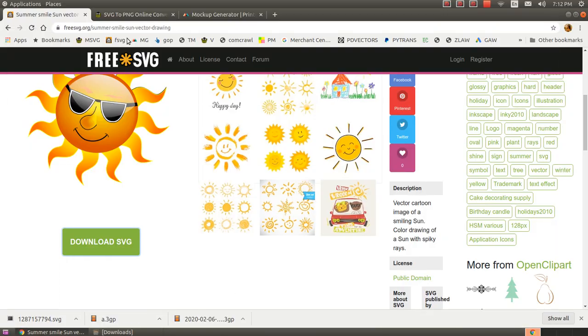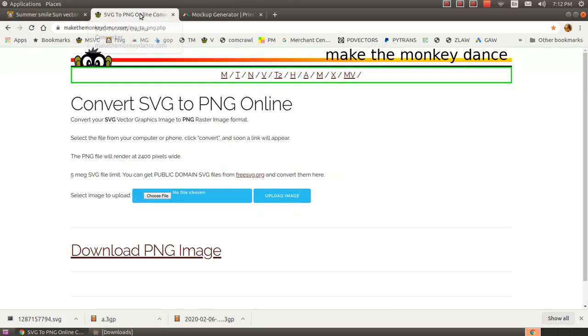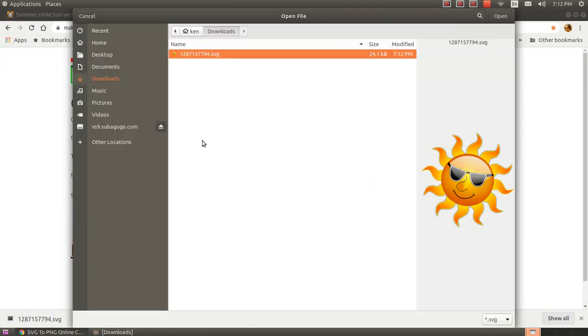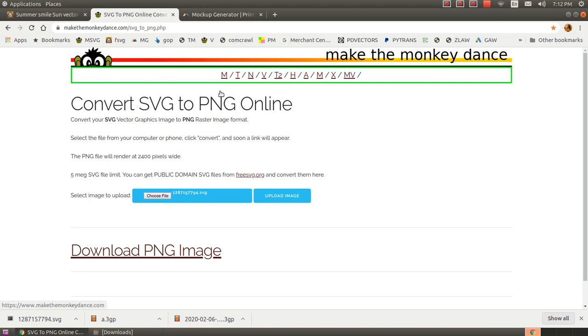The SVG file needs to be converted to a format that the print-on-demand providers will use. Here, I'm using makethemonkeydance.com. It's a website that will perform the conversion. I just have to upload the SVG that I just downloaded, and it'll convert it to a PNG.